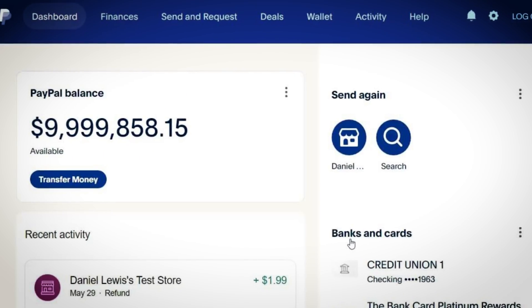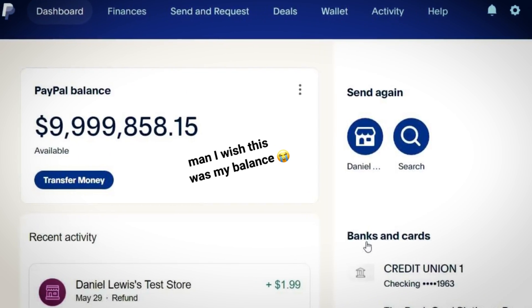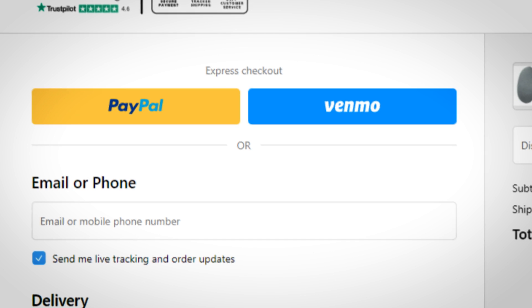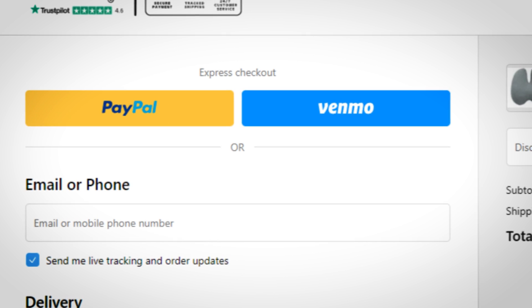PayPal also gives customers another way to pay for the product, whether they have a balance on their account or they want a more secure checkout. Even if you do have Shopify payments available to you, it does not hurt to add PayPal as a payment option as well. Every single one of my dropshipping stores and brands offer both options — PayPal and checking out with Shopify payments.